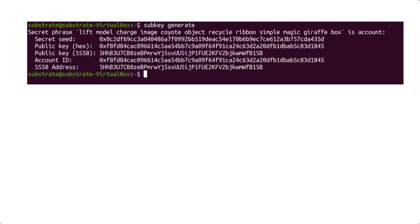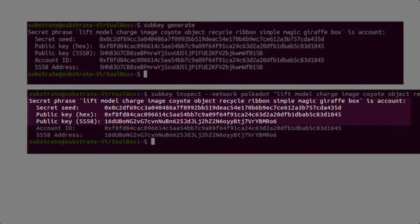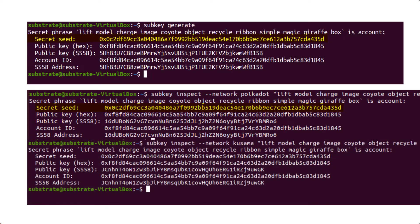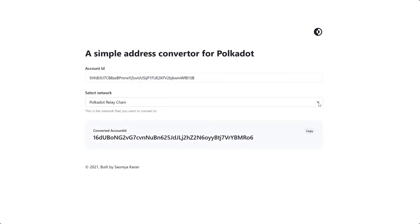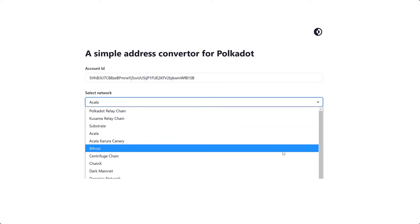You can generate an address for the Polkadot network using the same mnemonic phrase. Observe the private key — it has not changed. Similarly, we can generate it for Kusama. The address changes but the private key remains the same. The best feature about these addresses is that if you know the public key on one network, you can obtain its corresponding public address on any substrate-based network.